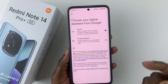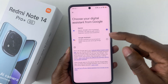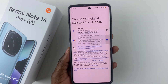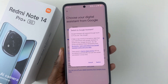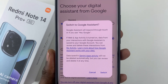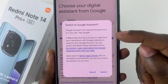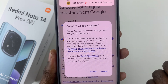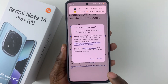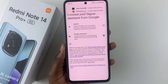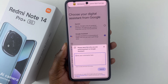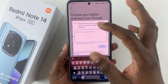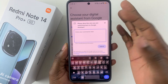Scroll down to the bottom and you should see the option Digital Assistant from Google. Tap on that. Now if you want to switch from Gemini to Google Assistant, simply tap on Google Assistant and you should see the option Switch to Google Assistant. Tap on Switch to confirm.